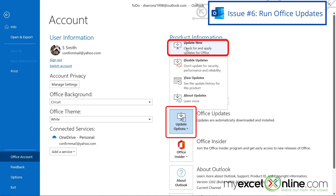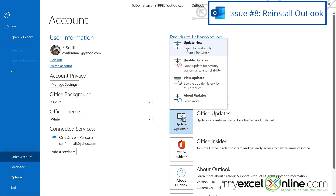The last two options will work with problems that you may possibly be having in any Microsoft application that comes with Office, not just Microsoft Outlook, but also Microsoft Word, Microsoft Excel, Microsoft PowerPoint, etc. And finally, as a last resort, you could always uninstall Microsoft Outlook and reinstall it.